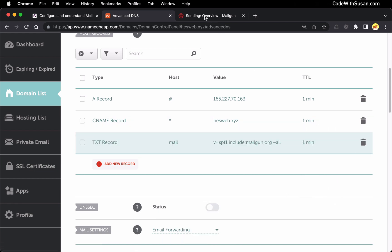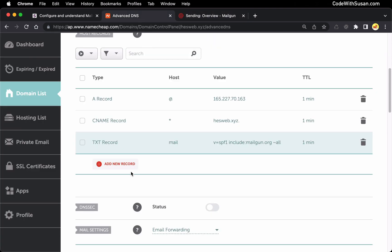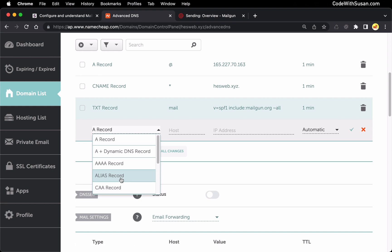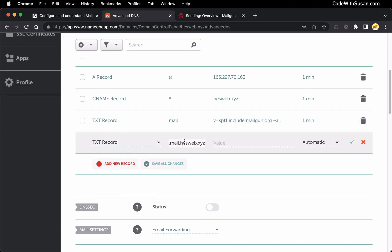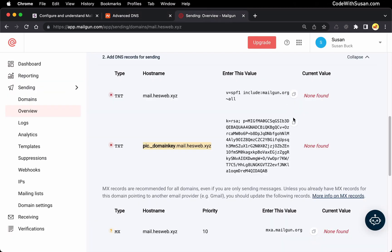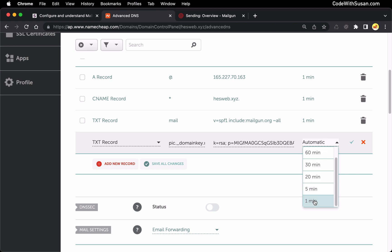Let's grab our next record. It's another text record. Here's the hostname that they give us. And once again, I'm going to remove the root domain from this value. So in my case, I end up with pic._domainkey.mail. Let's copy over the value. And again, set TTL to one minute.